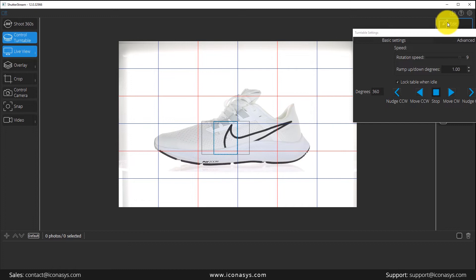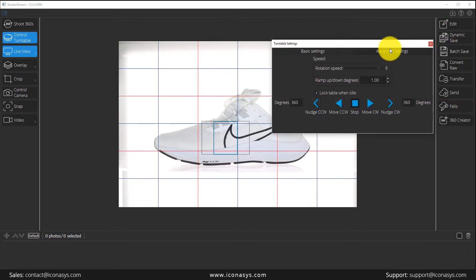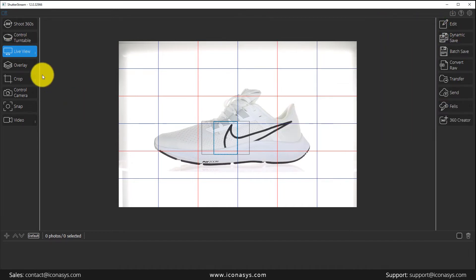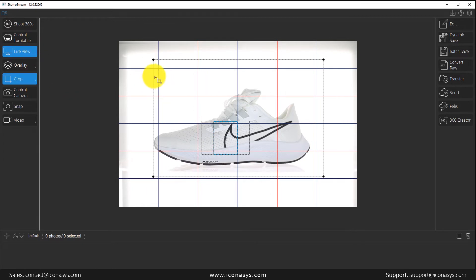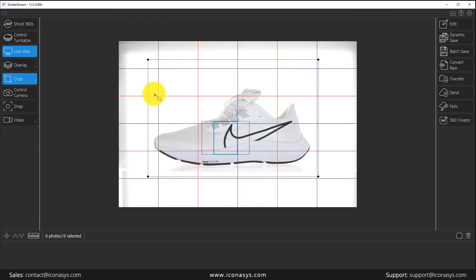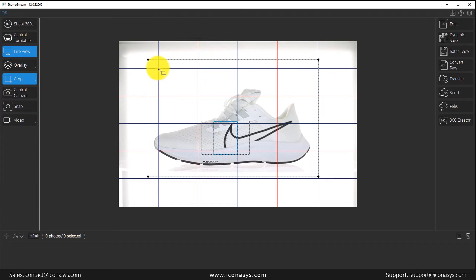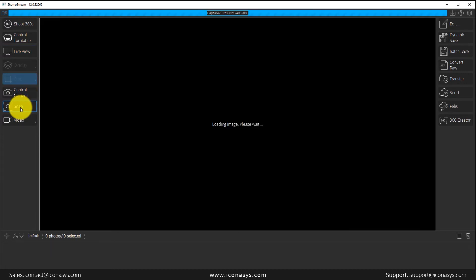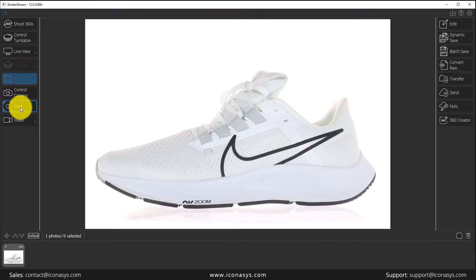Let me exit out of the turntable controller and dive into our LiveView options. As you probably saw, I defined a crop. When I hit snap it's going to capture an image and only take a picture of what's inside that crop area. And we can see a good looking quality image there.